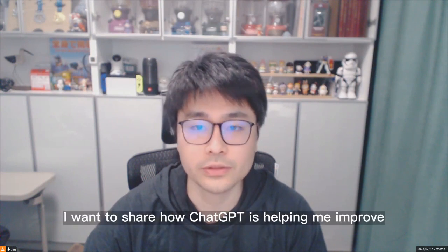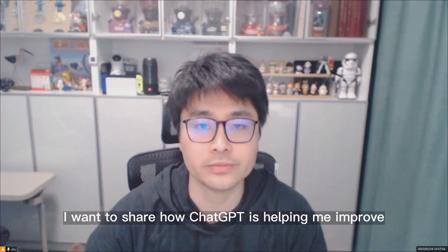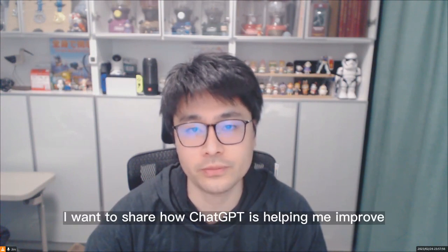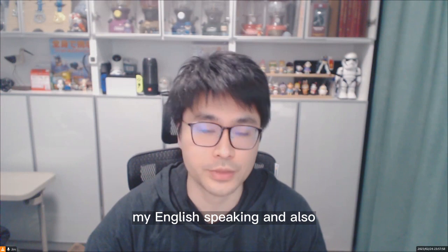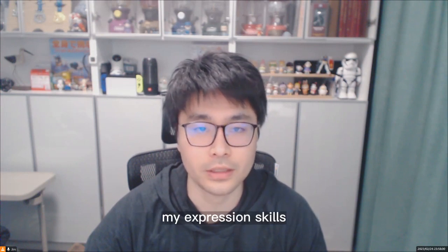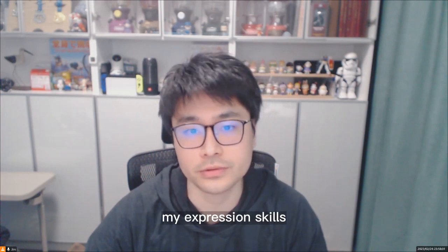In today's video, I want to share how ChatGPT is helping me improve my English speaking and also my expression skills.